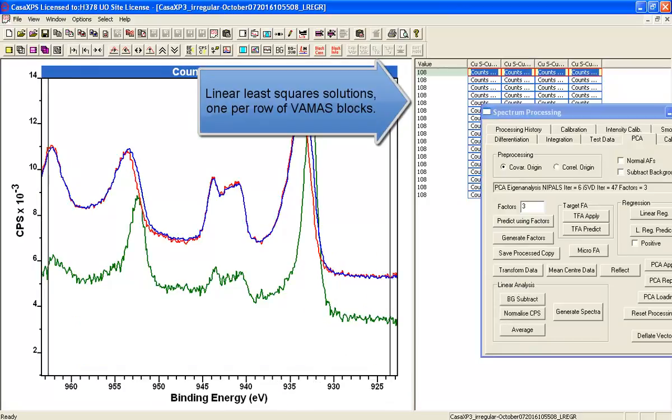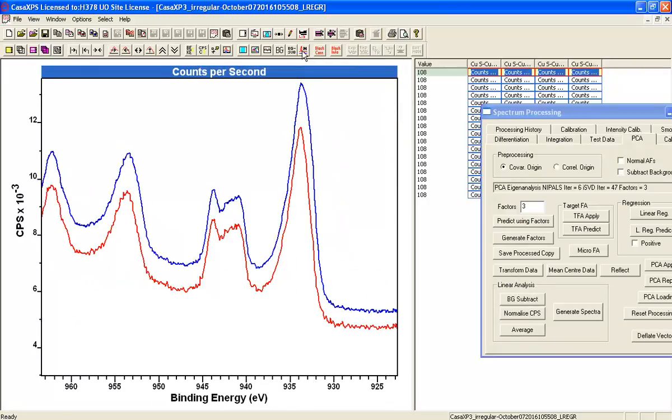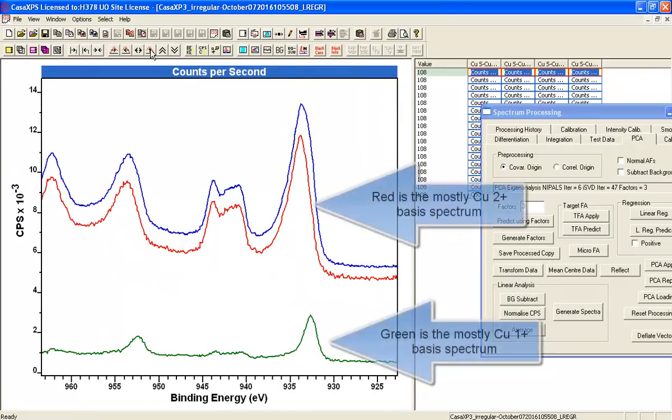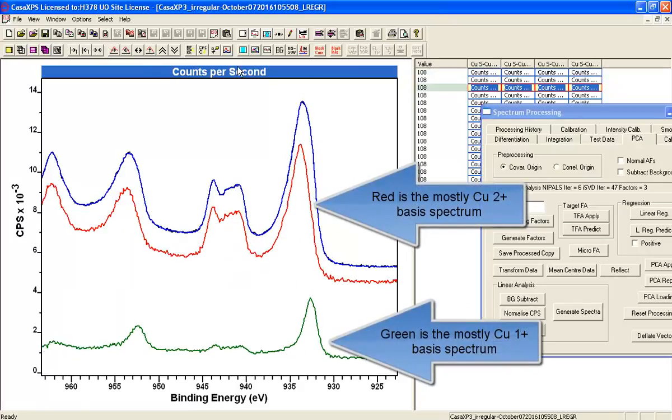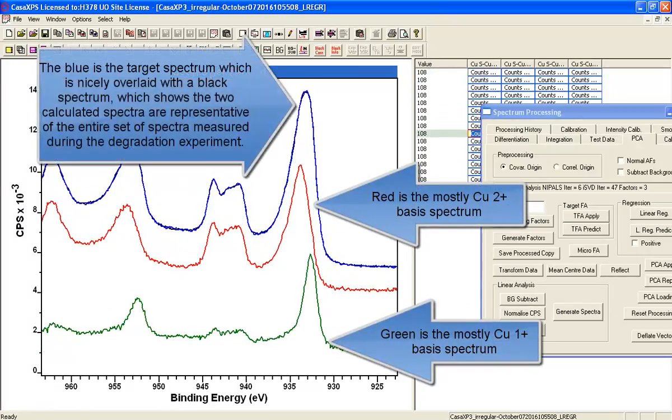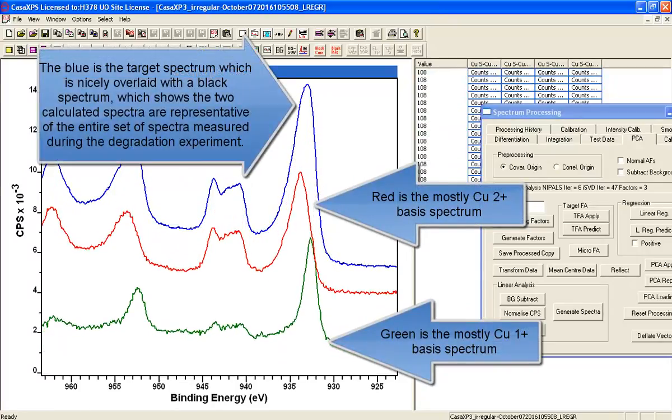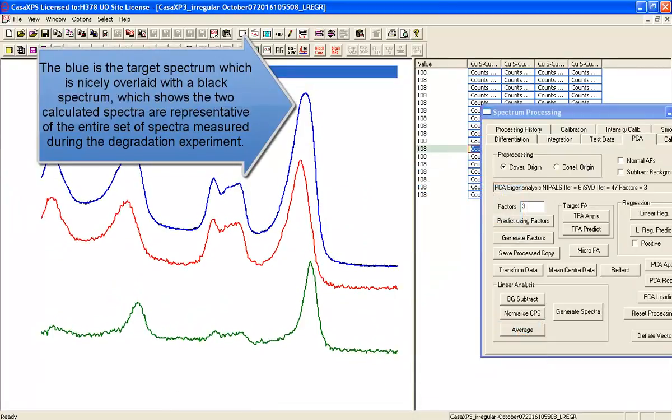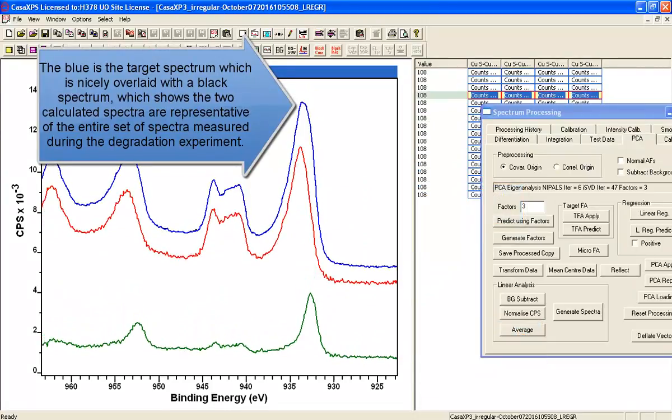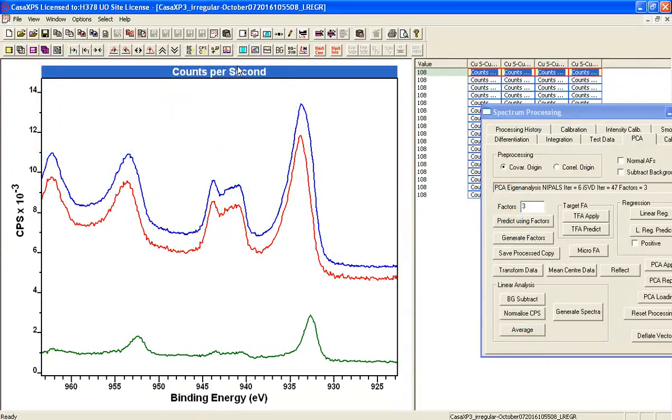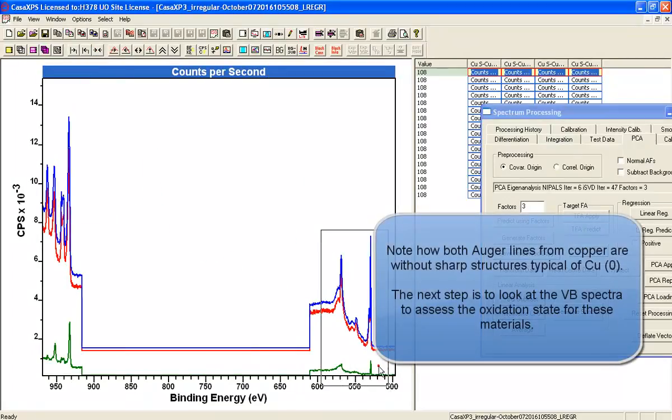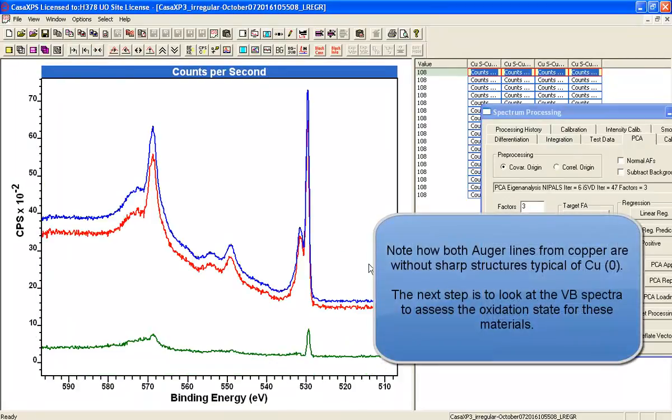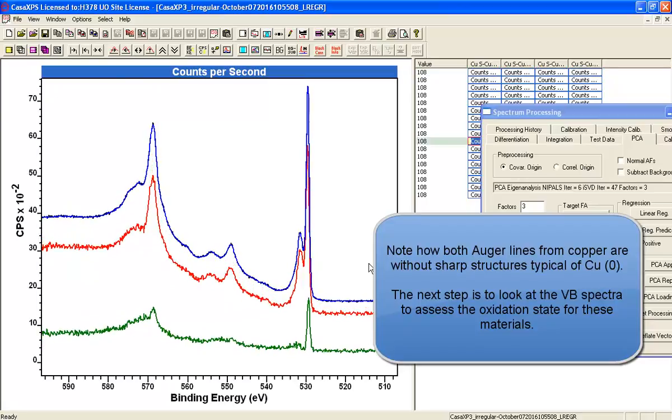So as we now examine these, just turn off the normalization and let's see what they look like. The red and the green are the two calculated line shapes. And as we adjust them, you can see that they are reproducing quite nicely the dataset as a whole. So we now need to do a little bit more investigation of what these two shapes might actually mean.